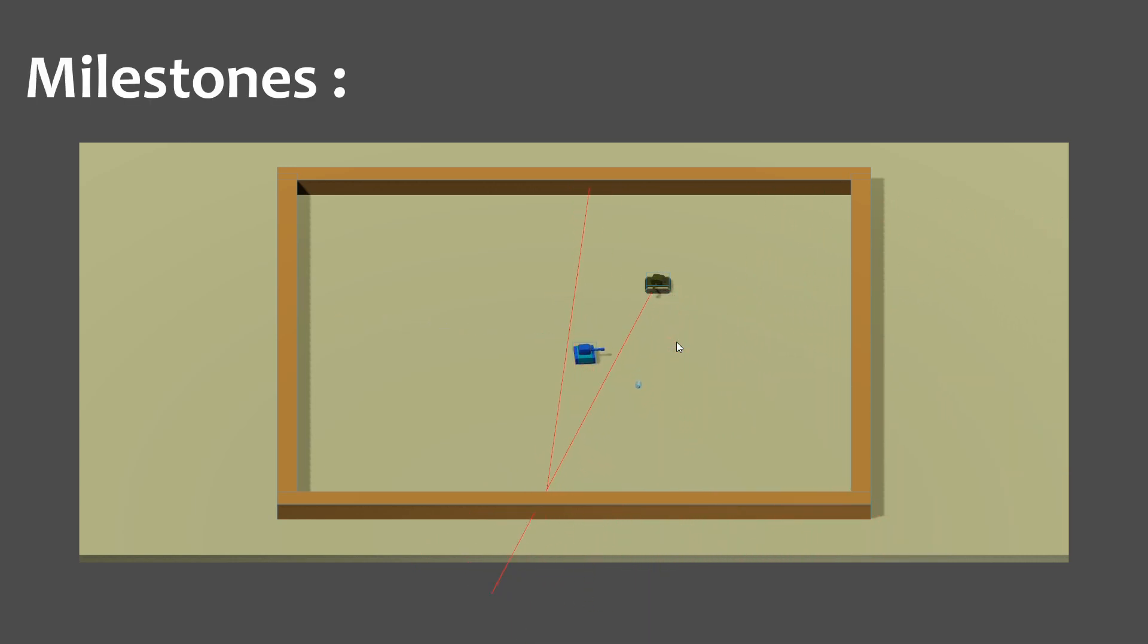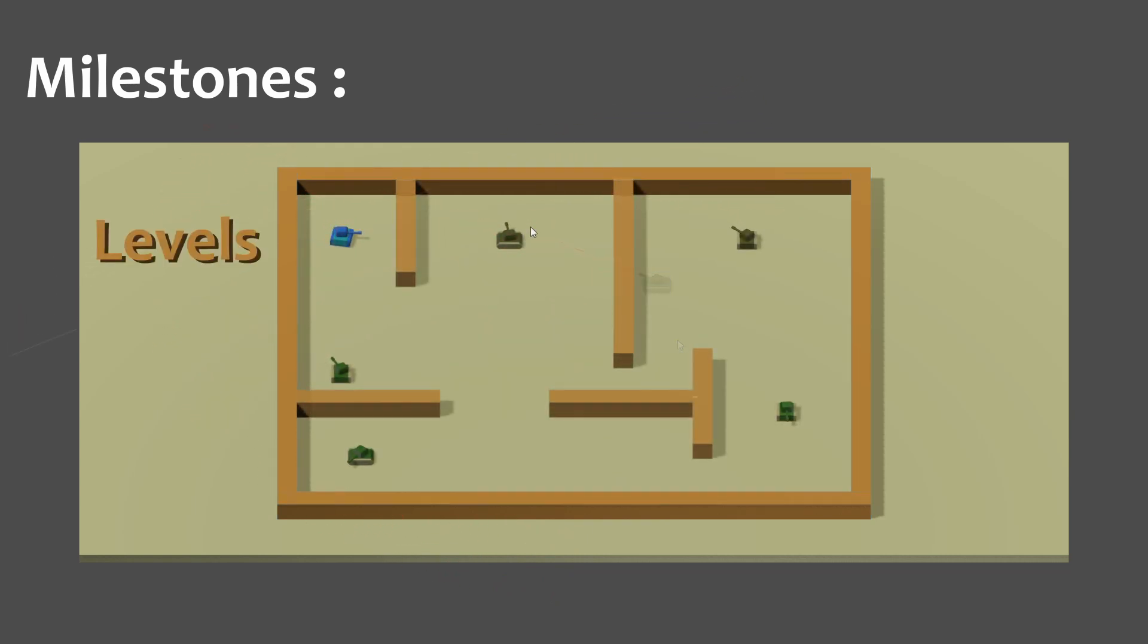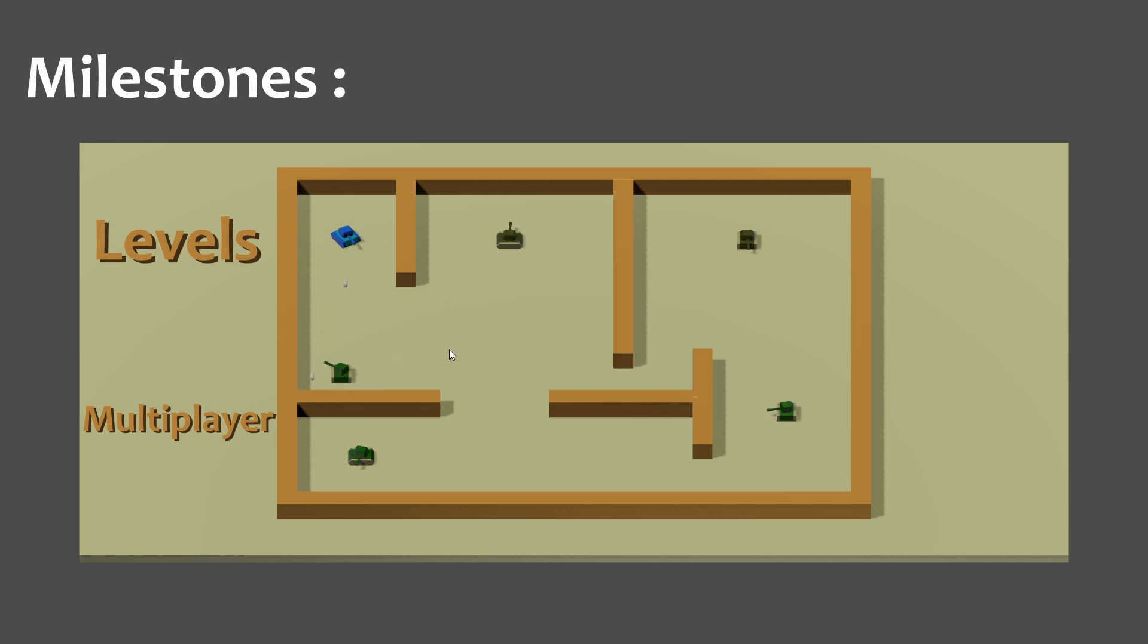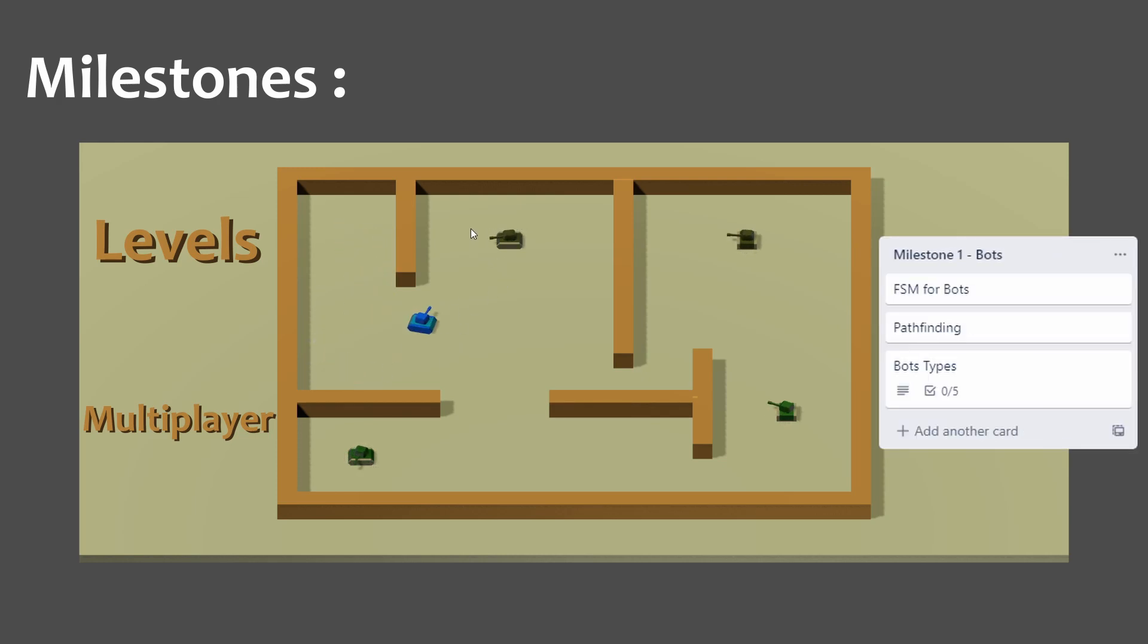I've set a milestone for this project. I want to create levels but also add multiplayer so you can play with or against your friends. My very first milestone is about creating more complex bots, so we will see this in the next episode.